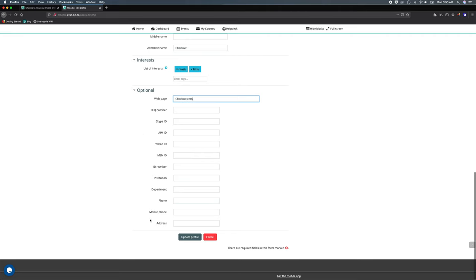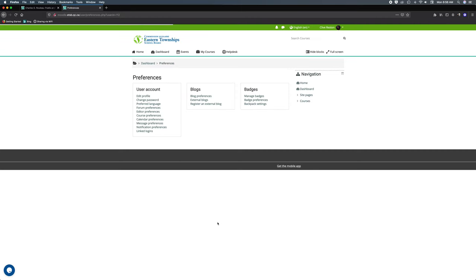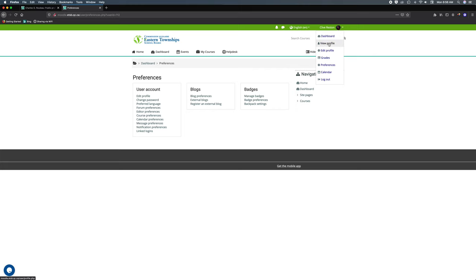Now doing so will take us to the preferences, which is an odd thing, but let's go back to our profile here. So on the user drop-down menu I'm gonna select view profile in order to see it.